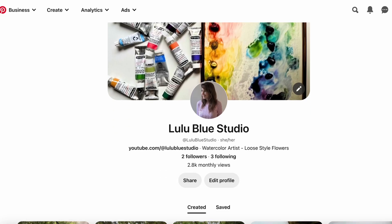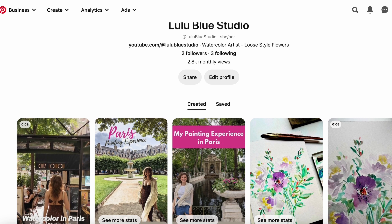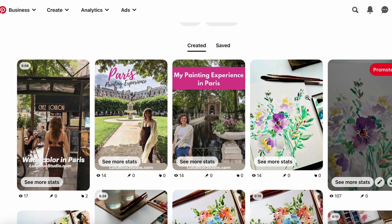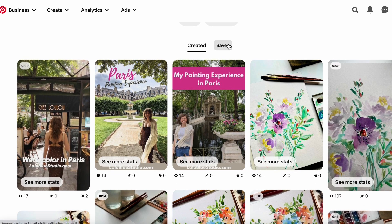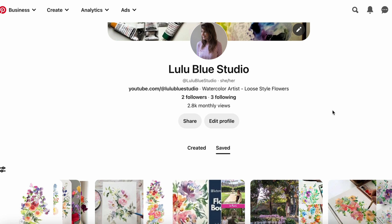If you sometimes are lacking ideas, I suggest you go onto Pinterest and either look through pictures from other people, or you can even search for the Lulu Blue Studio mood board and have a look at what I've saved. Maybe some of the ideas I've saved can be interesting for you as well.